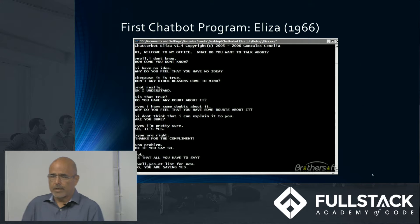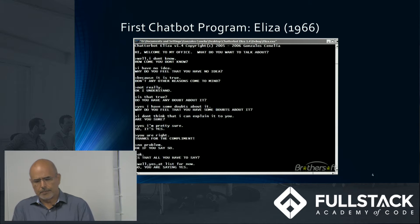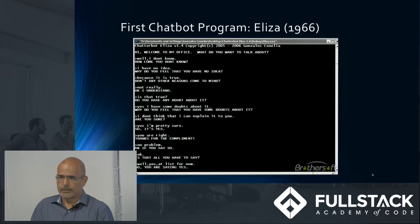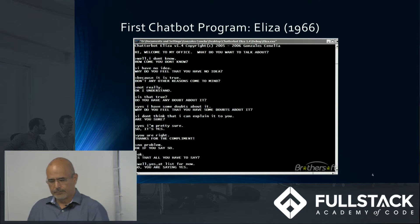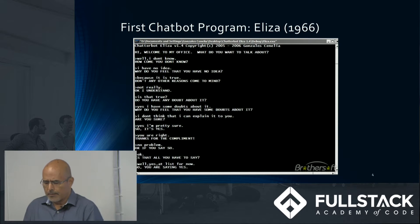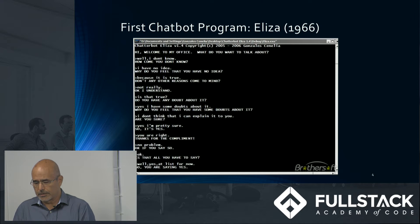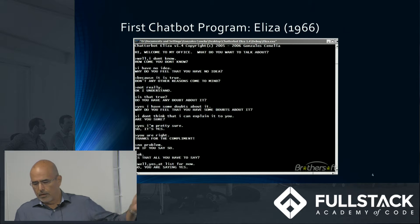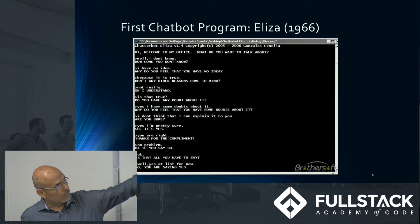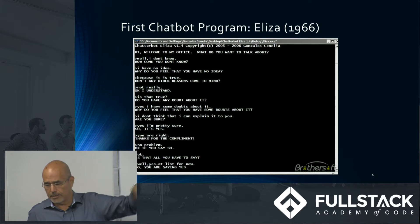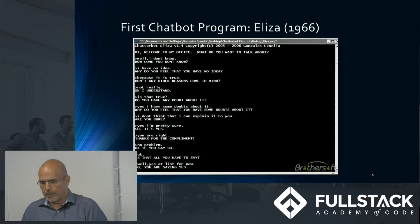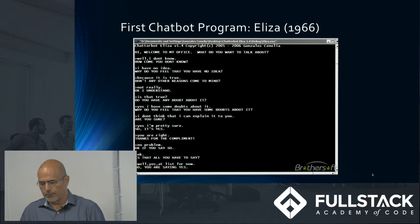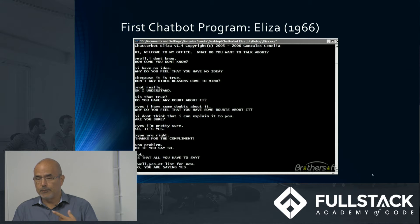The first chatbot ever created was named Eliza. It was built in 1966. Here's a sample conversation with Eliza. Eliza's key method of operation, copied by chatbot designers ever since, involves the recognition of clue words or phrases — as you can see from the conversation — in the input, and the output of corresponding pre-prepared, pre-programmed responses that can move the conversation forward in an apparently meaningful way.